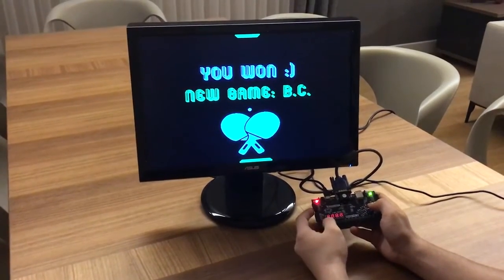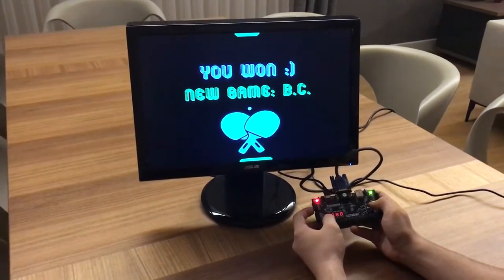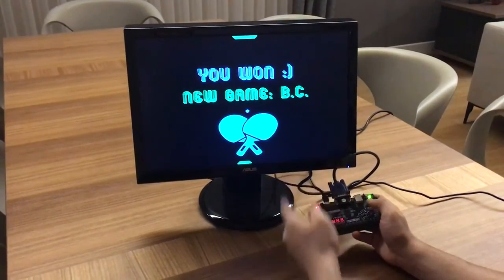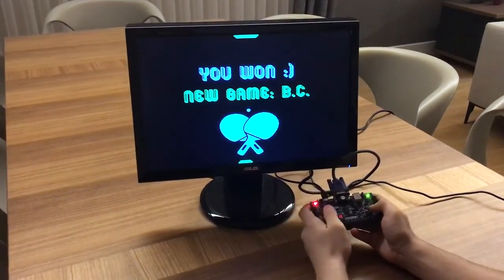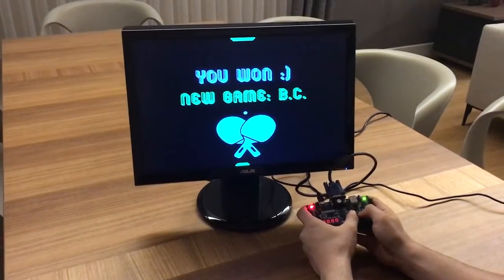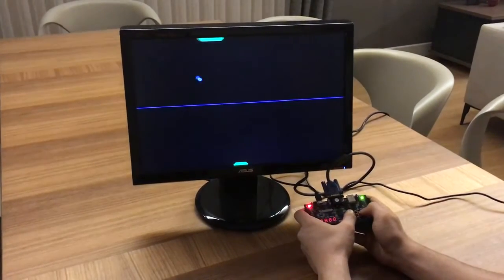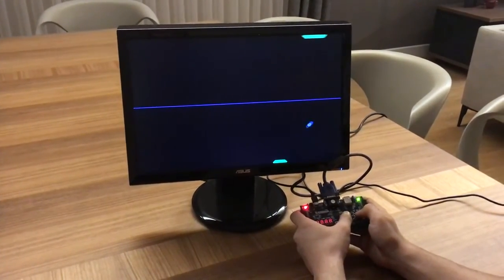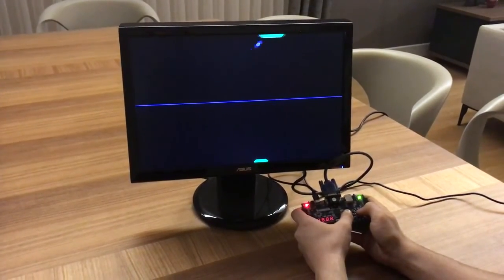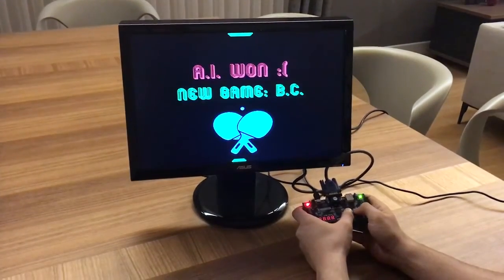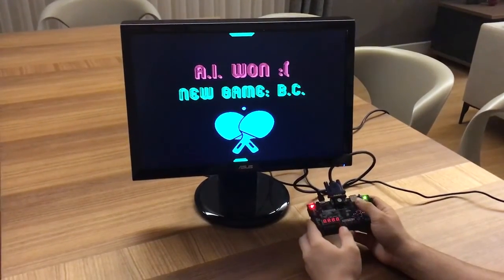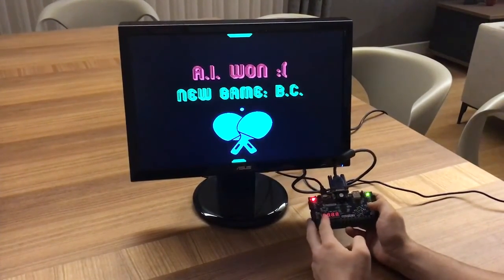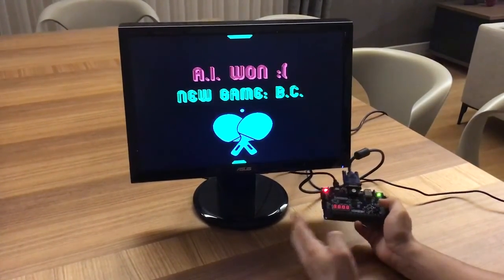Okay, we won the game. Then let's change the difficulty to hard and play. Okay, the computer won. Thanks for listening, that's it.